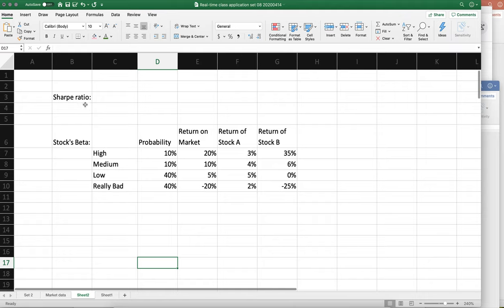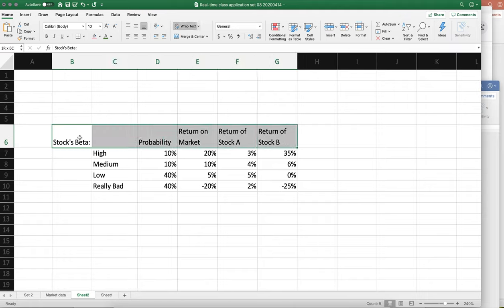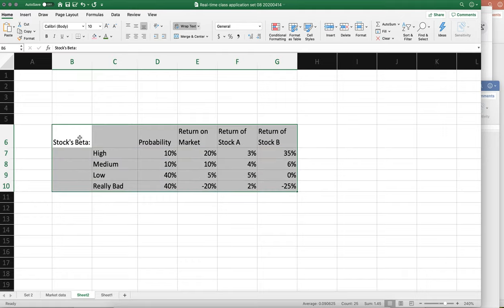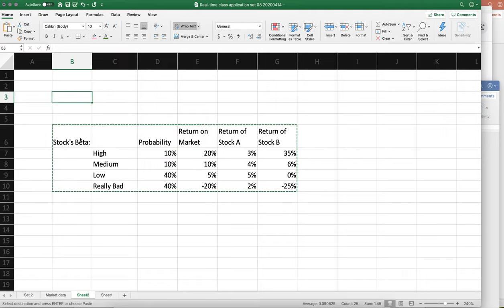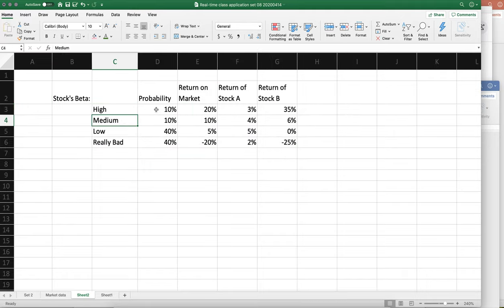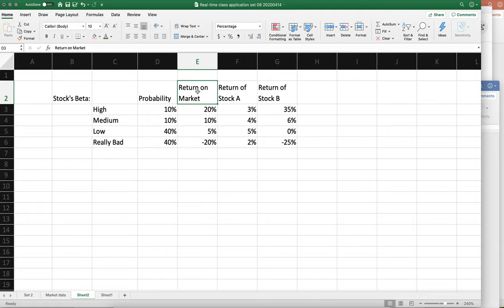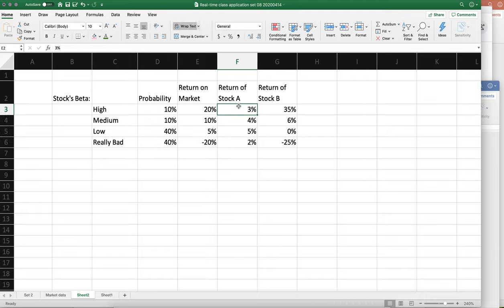Okay, so we want to calculate a stock's beta. Now I told you there's a bunch of different ways to do this. In this example we're going to have different probabilities of different states of the world. We're gonna have some return on the market and then some return for stocks A, B, and however many other stocks.